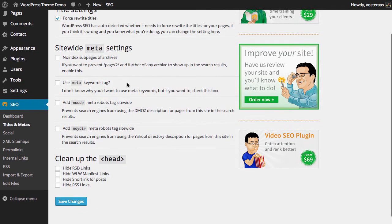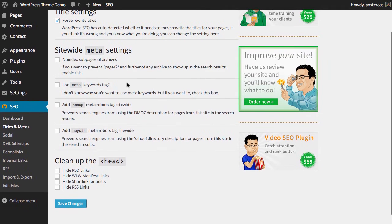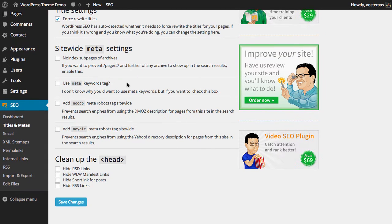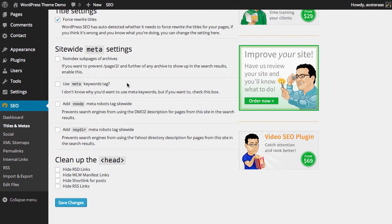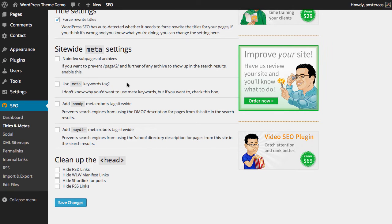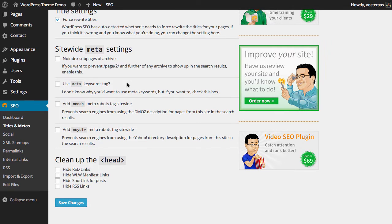Secondly we have the ability to use meta keywords. Meta keywords used to be a very powerful part of an SEO strategy for a website, but unfortunately it was very highly abused to the point that search engines don't really care about this anymore. While you can choose to turn this on, it's really a waste of time to do so.